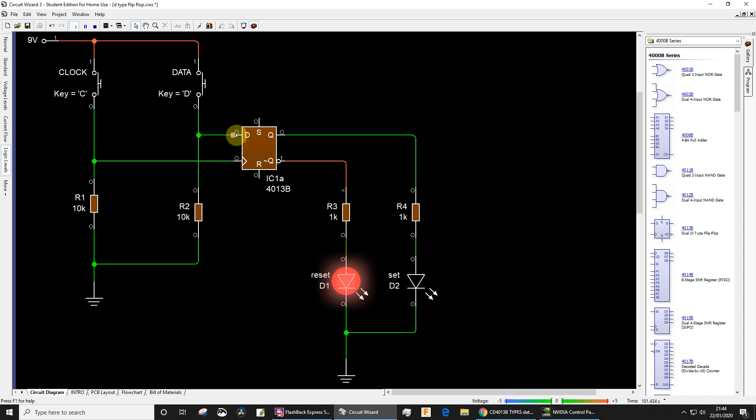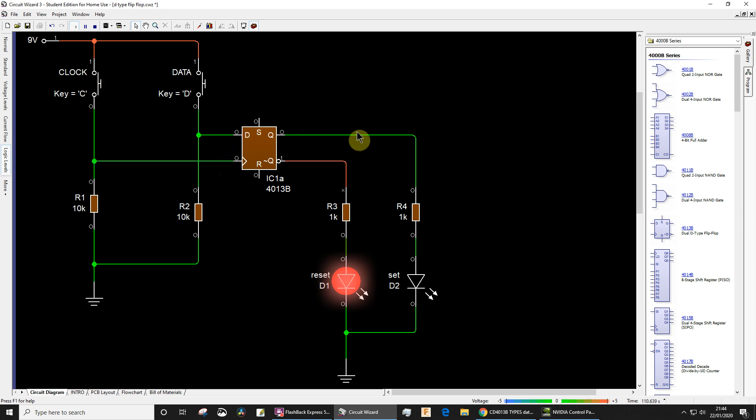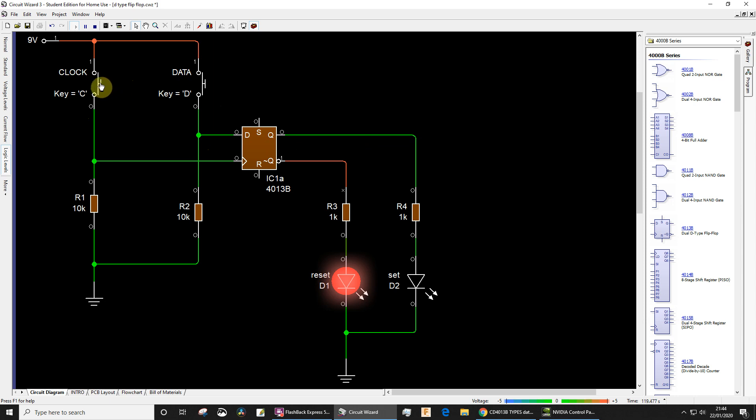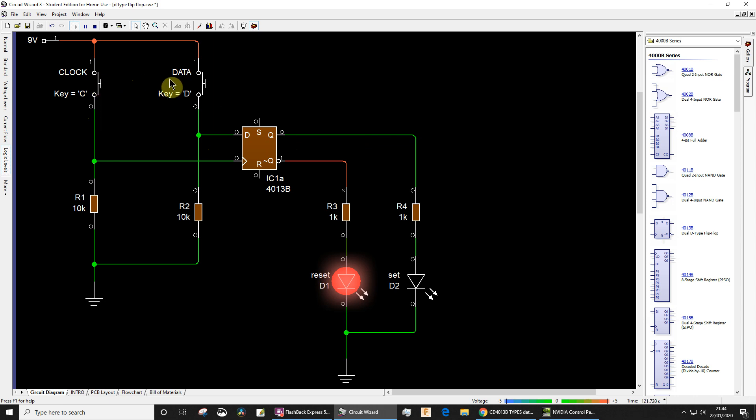At the moment I've got a data input of zero. When the clock goes high like that, the zero got transferred to the output. Well, it's already zero, so you won't actually see anything happening. Now I would find it difficult, probably impossible, to be able to click this button and this one at the same time.